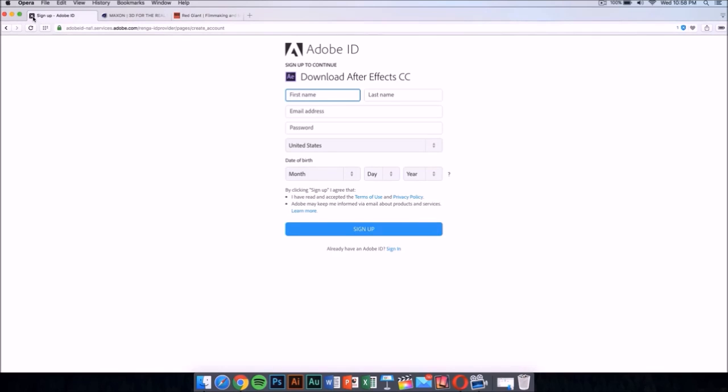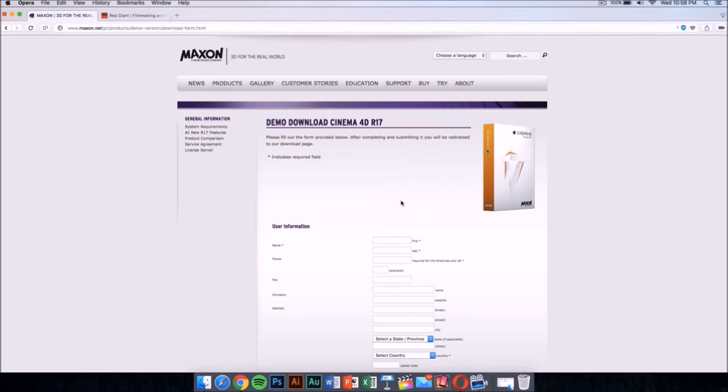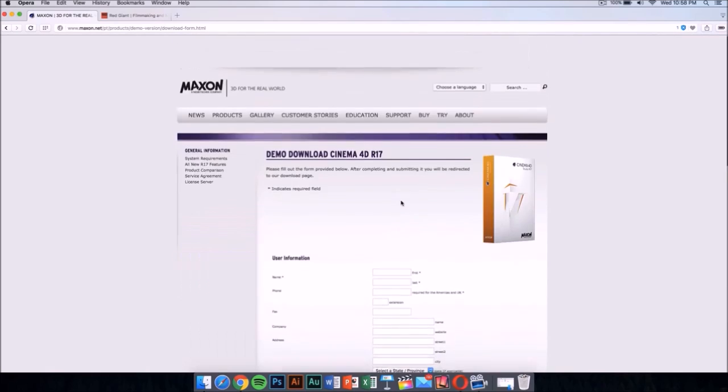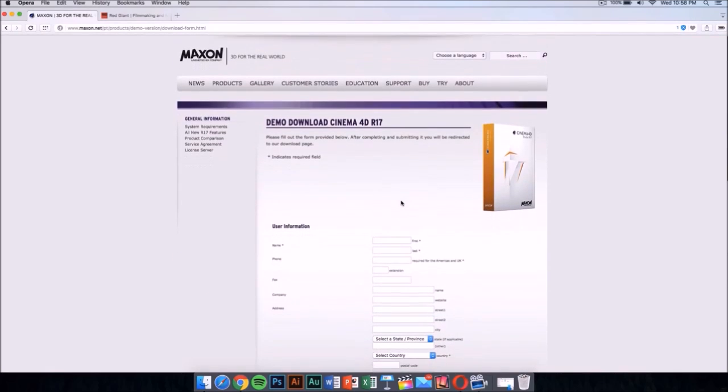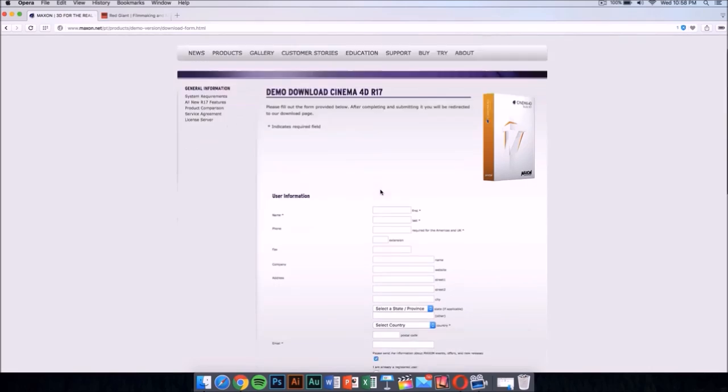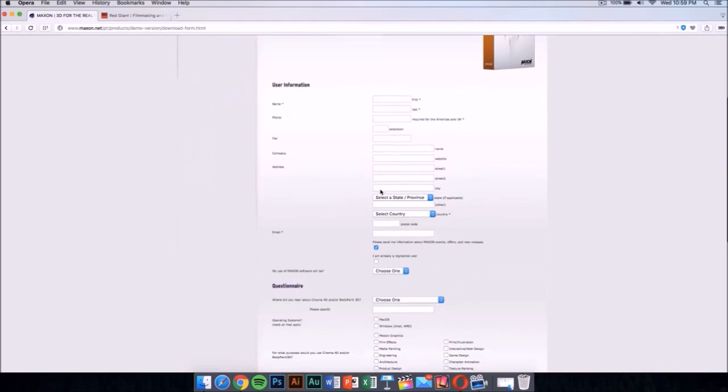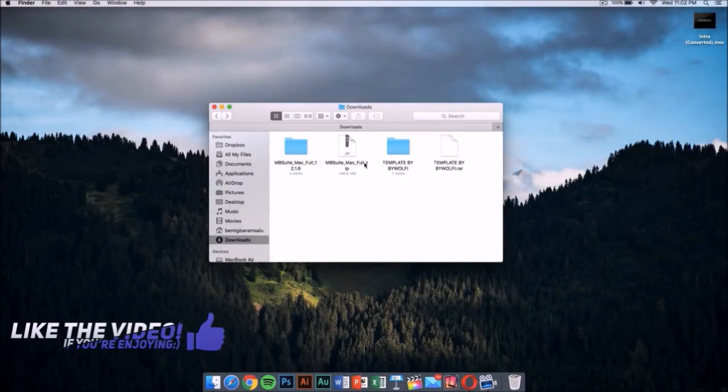Once you have this, you want to download Cinema 4D from Maxon. This application costs money too, but it has a demo download. I'll leave the link for this in the description. Fill this out and you'll be able to download it for free.